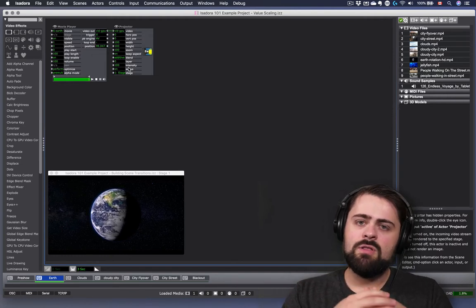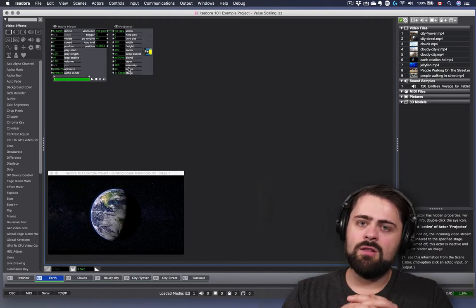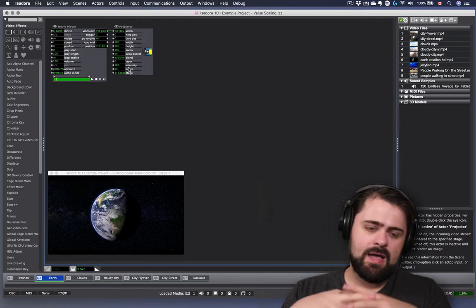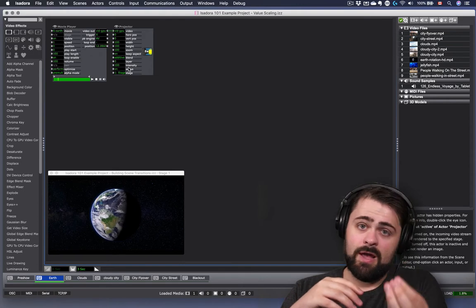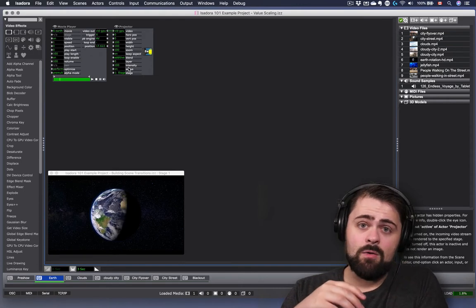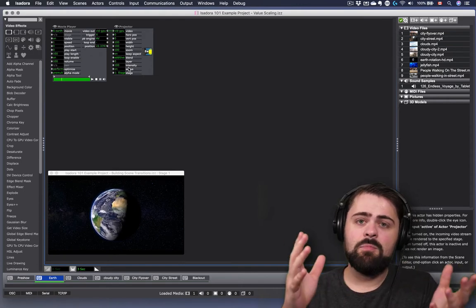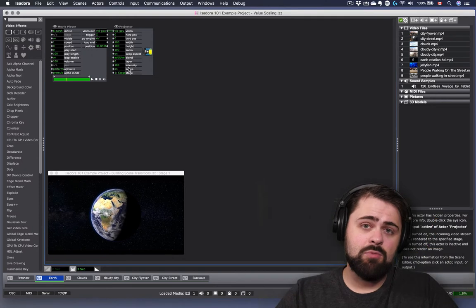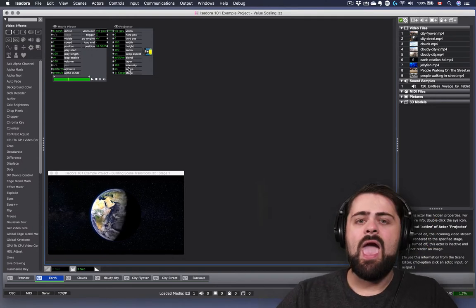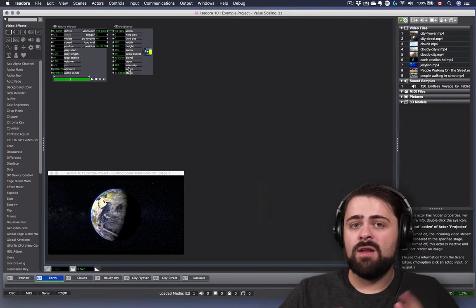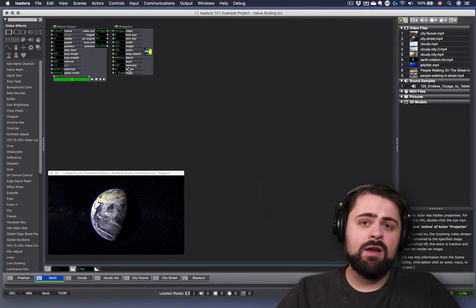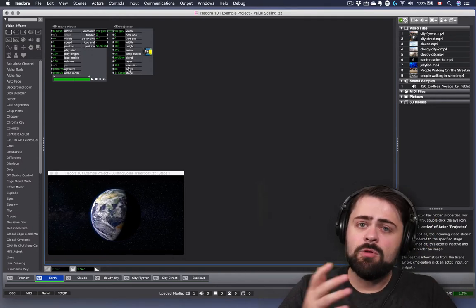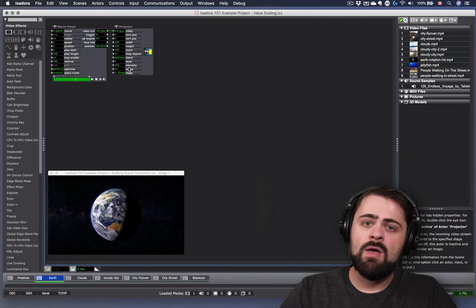Imagine the dimmer on a lighting system. At zero, the light is basically out. At 50%, it's at half its maximum brightness, and at 100%, it's at full brightness. Similar to volume.